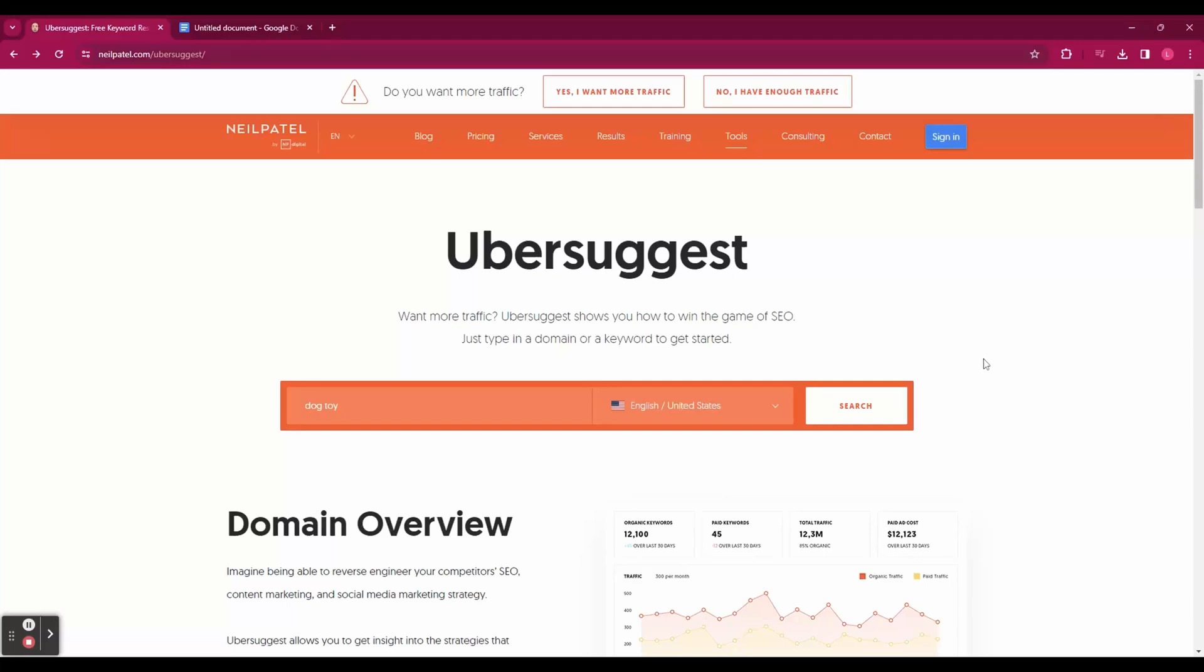Hey guys, in today's video I'm going to show you how to use Ubersuggest, a free keyword research tool that can help you optimize your blog posts for SEO.